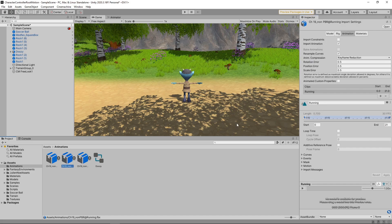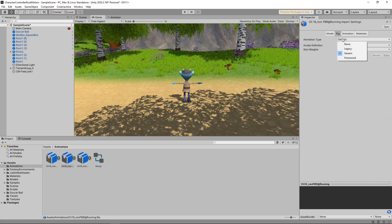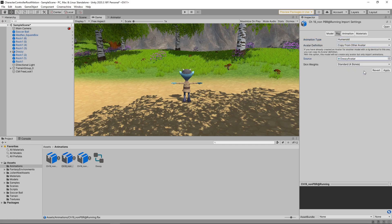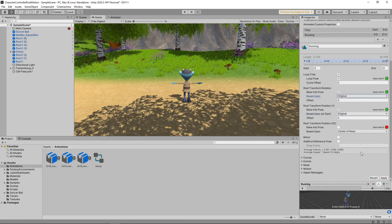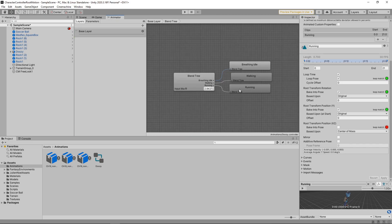Then we'll do the same for the running animation. We'll select it in the Assets panel, set the animation type to Humanoid and set the avatar. Then we'll switch to the Animation tab, tick the Loop Time and Loop Pose checkboxes, and also bake the rotation and Y position. We'll go back to the Animator view and we can see the blend tree has picked up the new walking and running animations as they have the same name as before. Now that we have everything set up to use root motion, we just need to adjust the movement script.